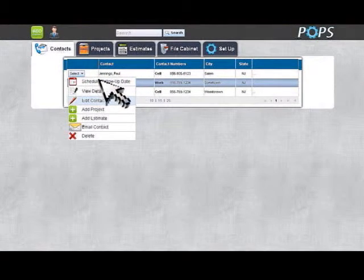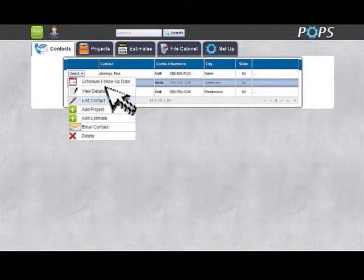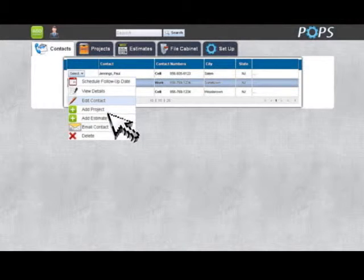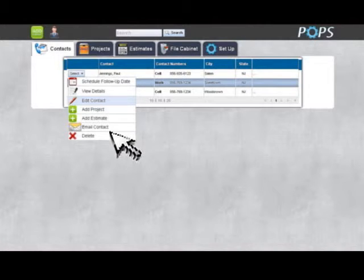At this drop down button you may schedule a follow up with the contact, view contact details, edit contact details, add a project for the contact, add an estimate for the contact, email the contact, and or delete the contact.